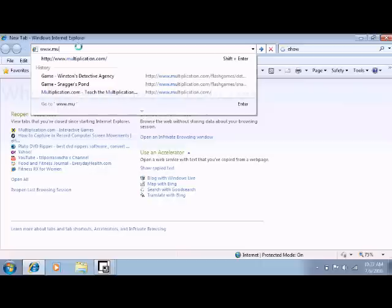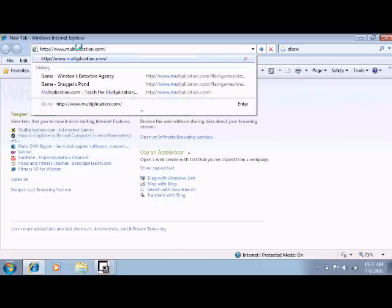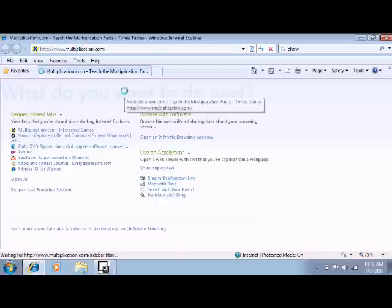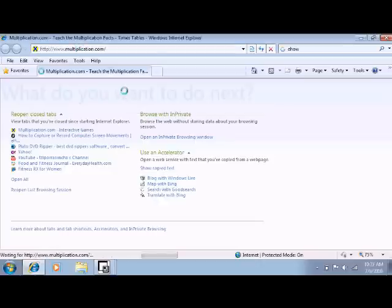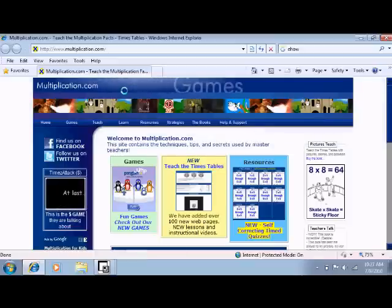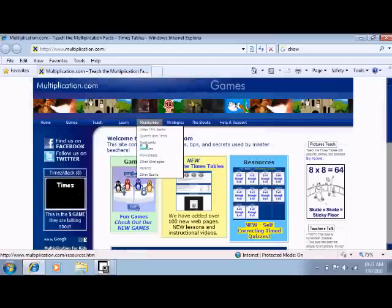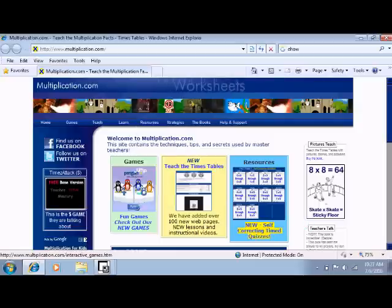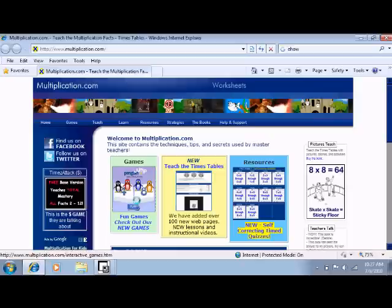For multiplication drill we use www.multiplication.com. There's a lot of resources here for teaching math facts. They have games and lessons and instructional videos and also timed tests. This is a really nice resource.